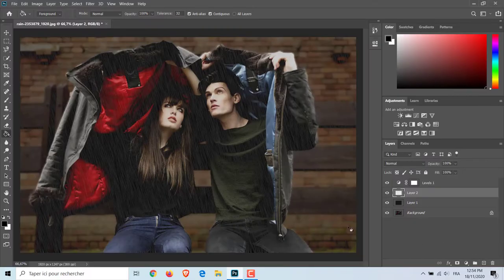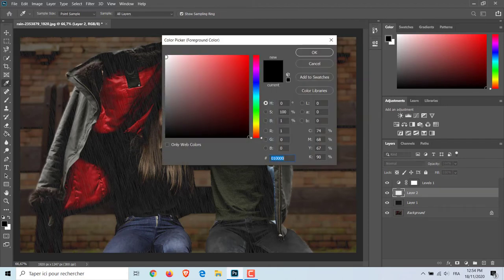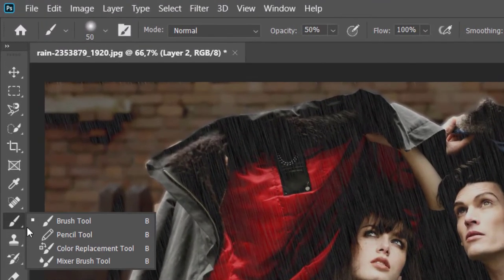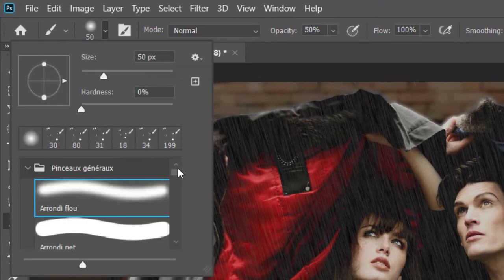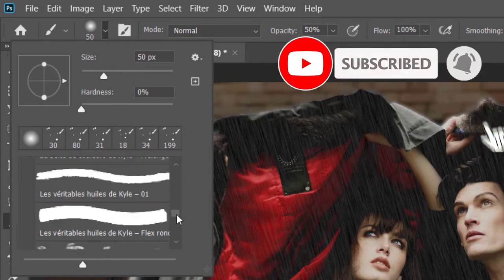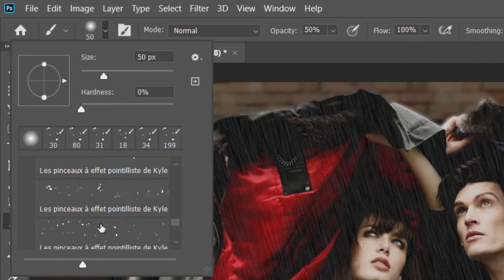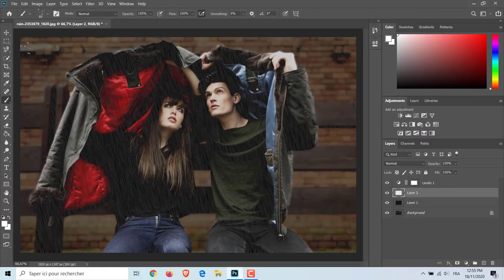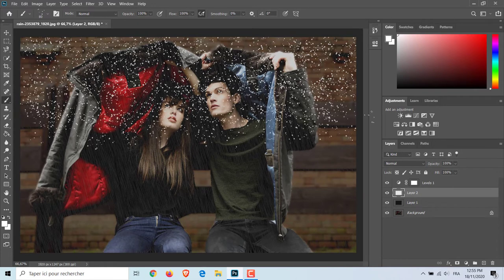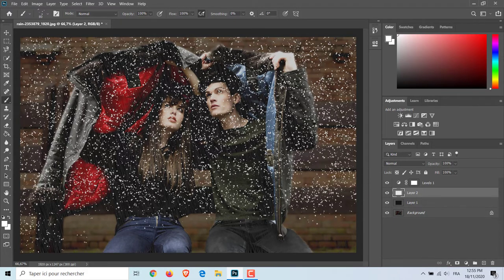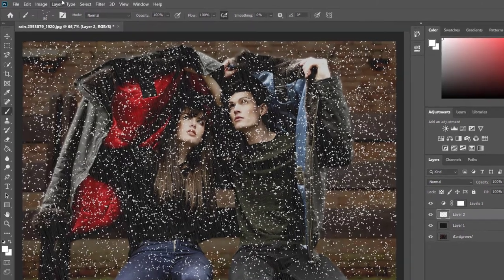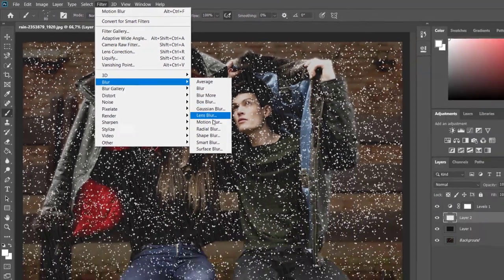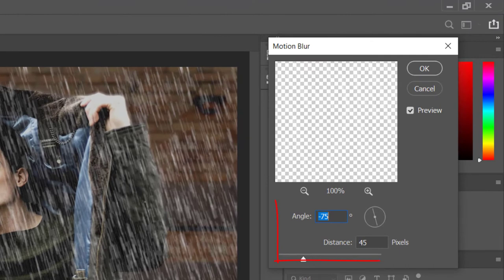Now I will add more raindrops. To do this, add a new layer, choose the white color, select the Brush Tool, and select a point list effect brush. Adjust the size to 80 pixels and draw points like this. Then go to Filter, Blur, Motion Blur. Angle minus 75 degrees, distance 60 pixels is a good choice.